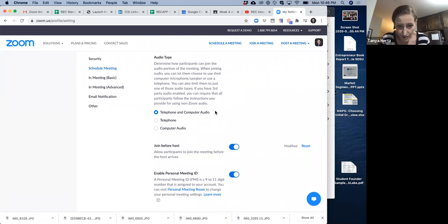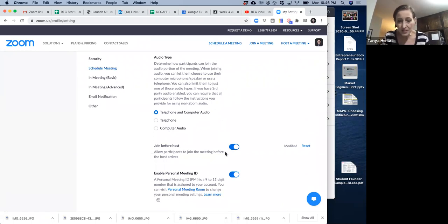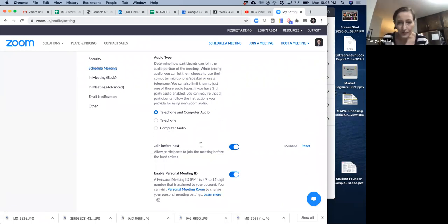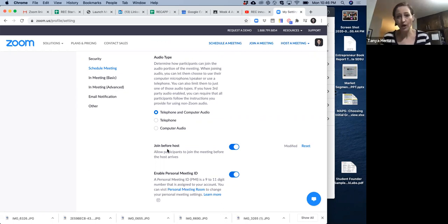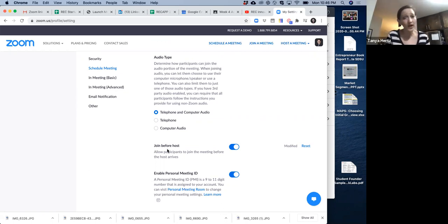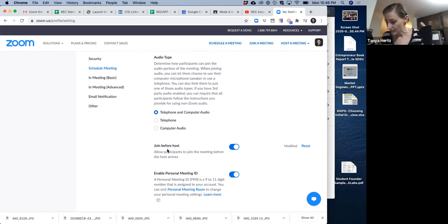Make sure telephone and computer audio. Now, this is a huge one. Make sure that you enable join before host. That way they don't have to wait for you to start the meeting. They can be in there waiting for you to come.